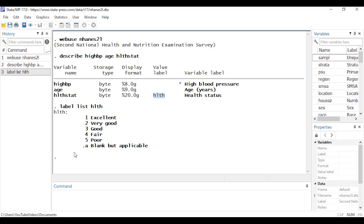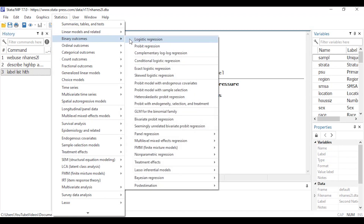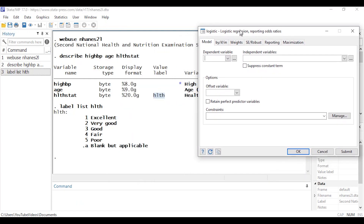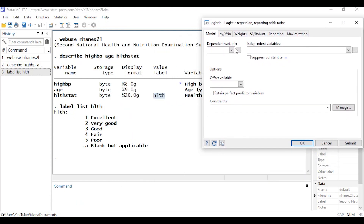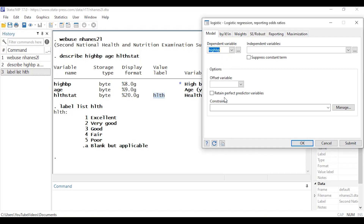Let's begin by going to Statistics, scrolling down to Binary Outcomes, and selecting Logistic Regression. My binary dependent variable is high_bp, and for my independent variables I'm going to use the little three-dot box to set this up.